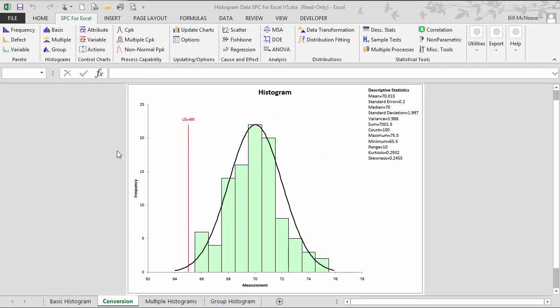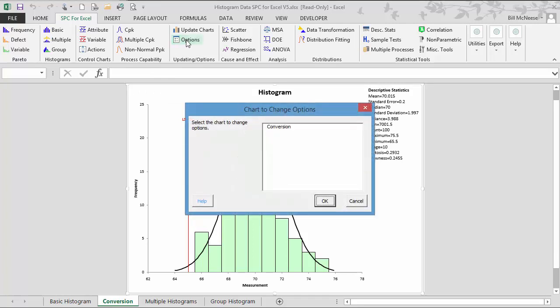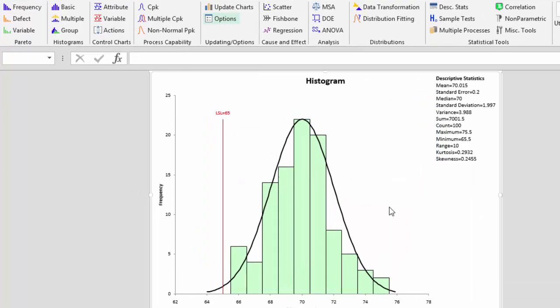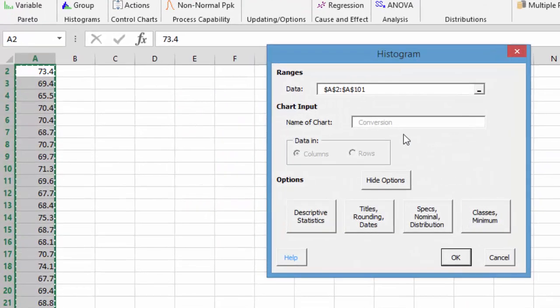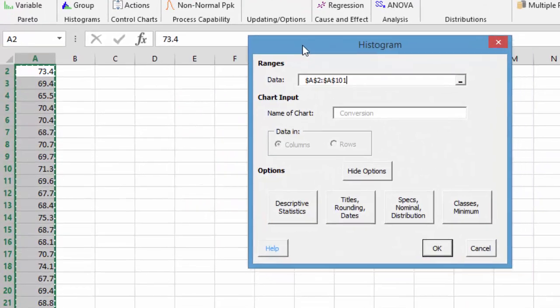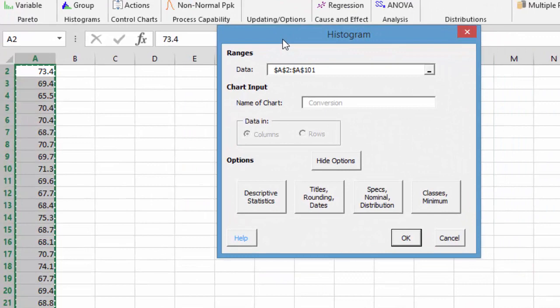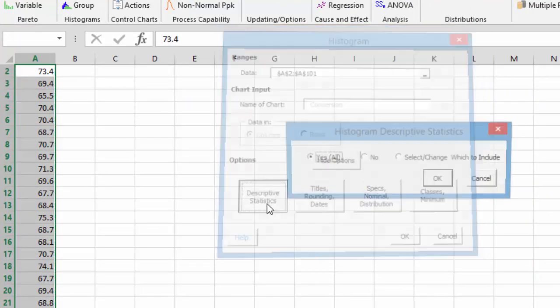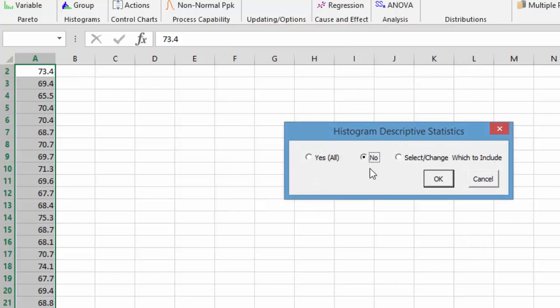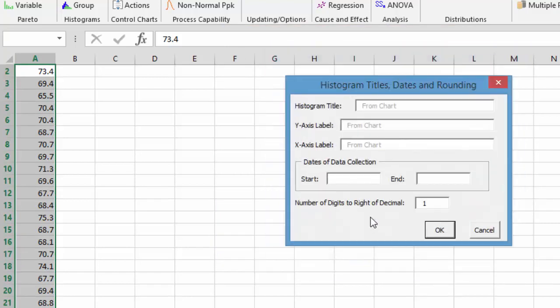Let's take a look at some of the other options that come with the histogram feature in the SPC for Excel software. We'll go back and select options from the SPC for Excel toolbar, select the chart we want to change options for, which is conversion, and it brings back up the original dialog box. You can always go back in and change any of the options. For example, we can take off descriptive statistics if we want, but we'll leave them on. You can also change the rounding that's used in those descriptive statistics if it rounds too much or too little.